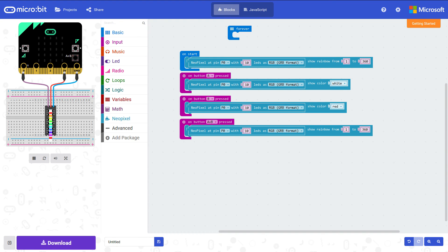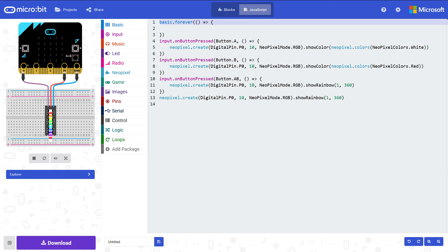Now if you click on the JavaScript code at the top it will convert your blocks into actual text JavaScript. So you can have a little look at it there. And that's that. Nice and simple. Thanks very much. Bye.